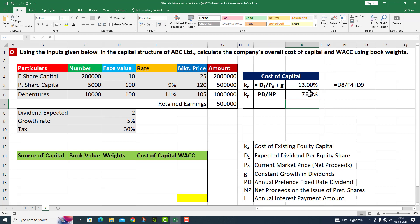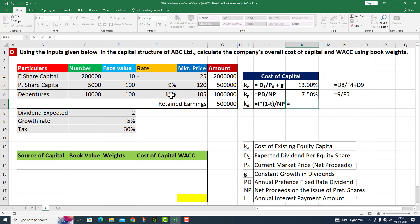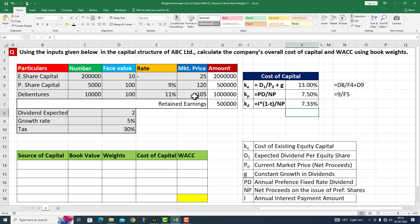The cost of preference shares comes to 7.50%. Now I need to calculate the cost of debt. It is equivalent to interest multiplied by (1 minus tax), divided by net proceeds. I press Enter. The cost of debt is calculated as 7.50%.